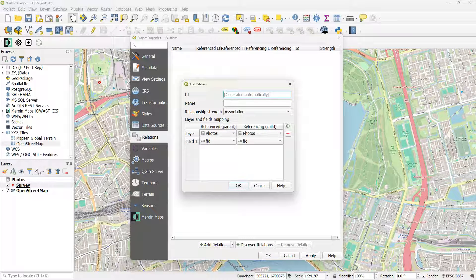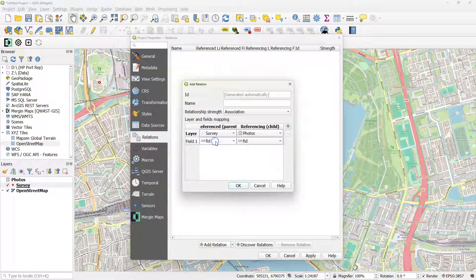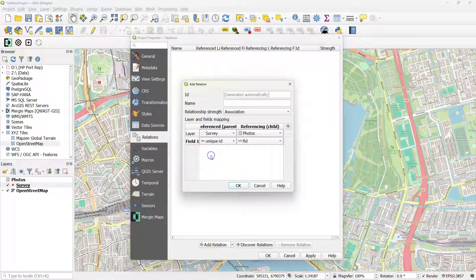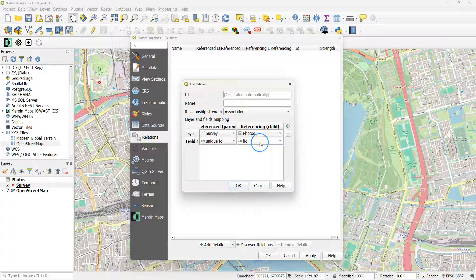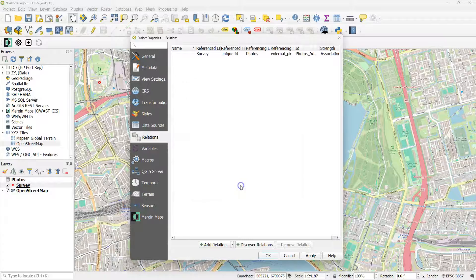You can keep the ID as it is. You don't need to give it a name. Relationship is association. And there choose Survey with the field Unique ID in the left column. And in the right column use Photos and External PK. So these are now linked in a relation.